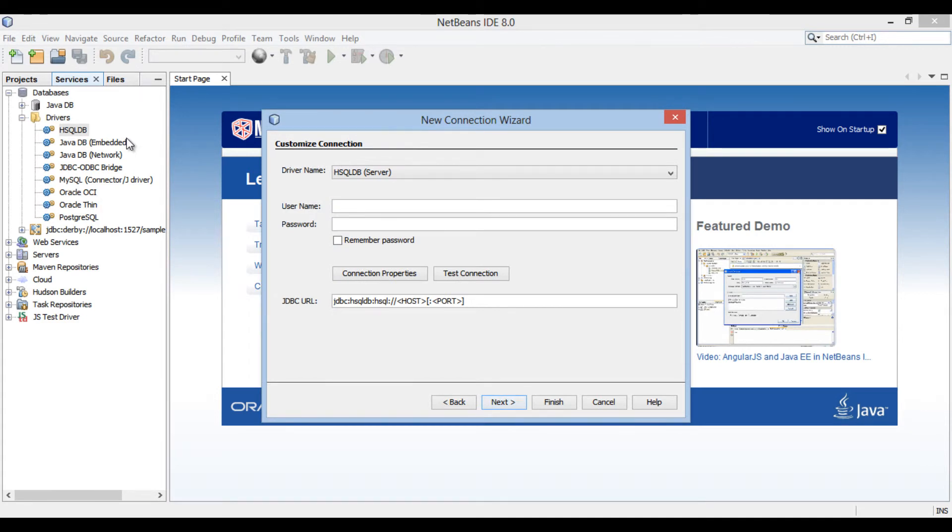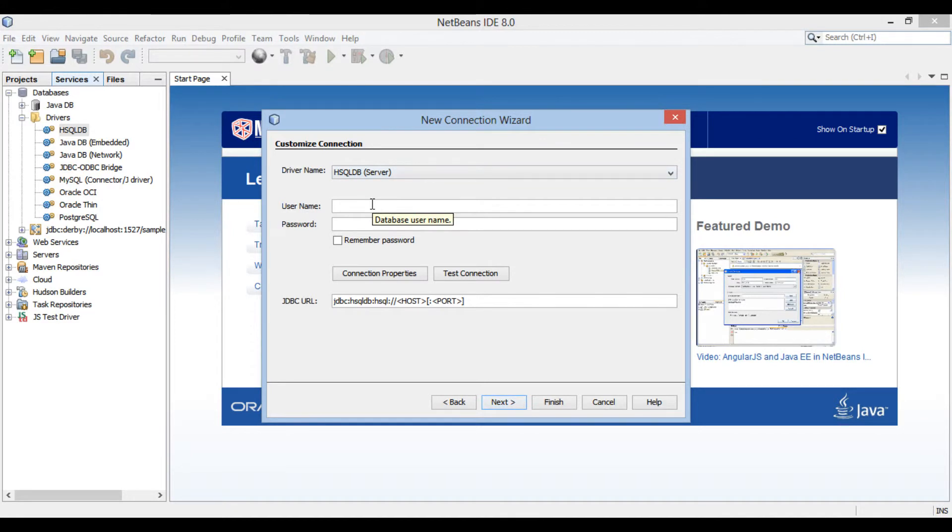New connection wizard dialog box gets open. It displays driver name as hsqldb server. You can also provide username and password for connection. Just keep it blank.